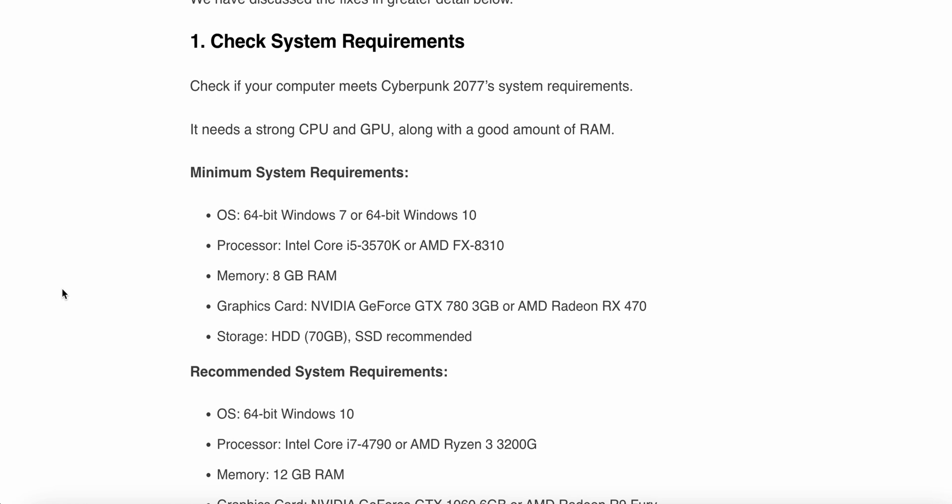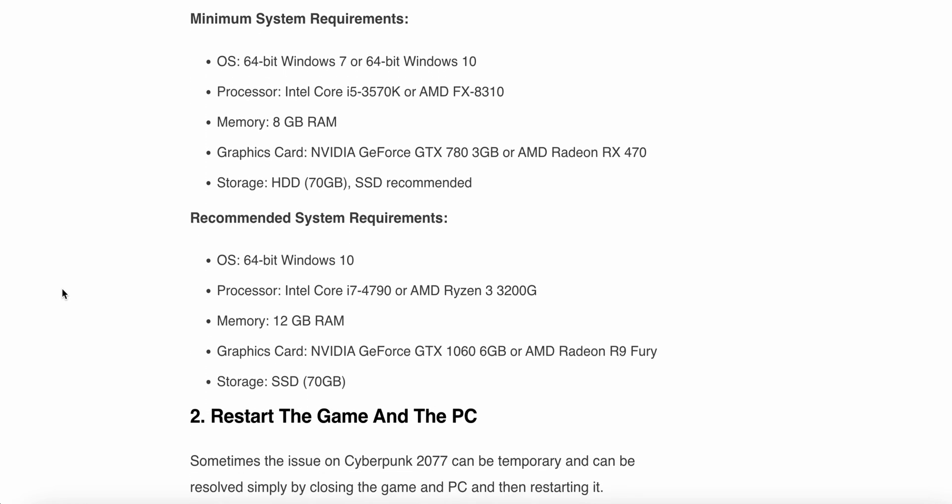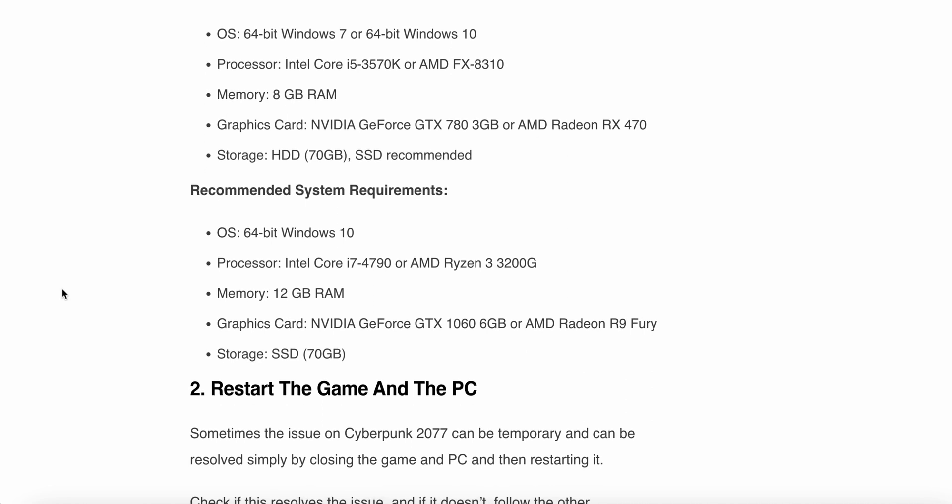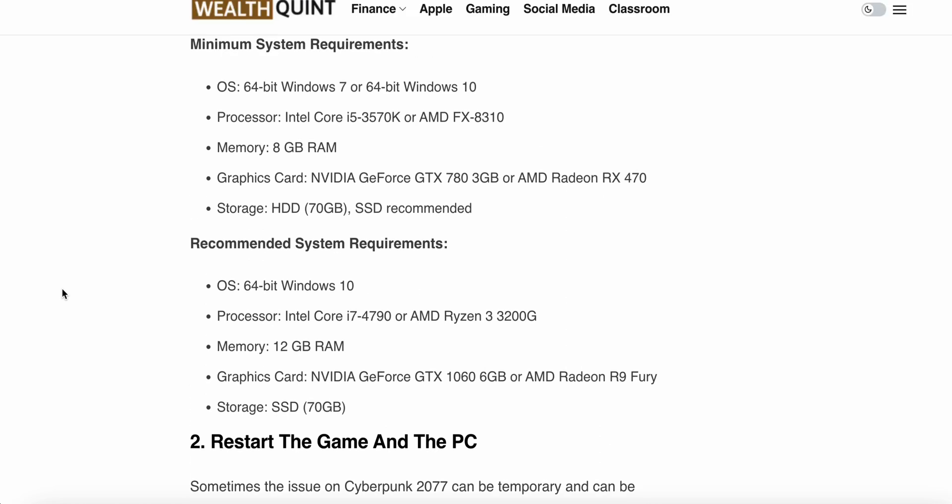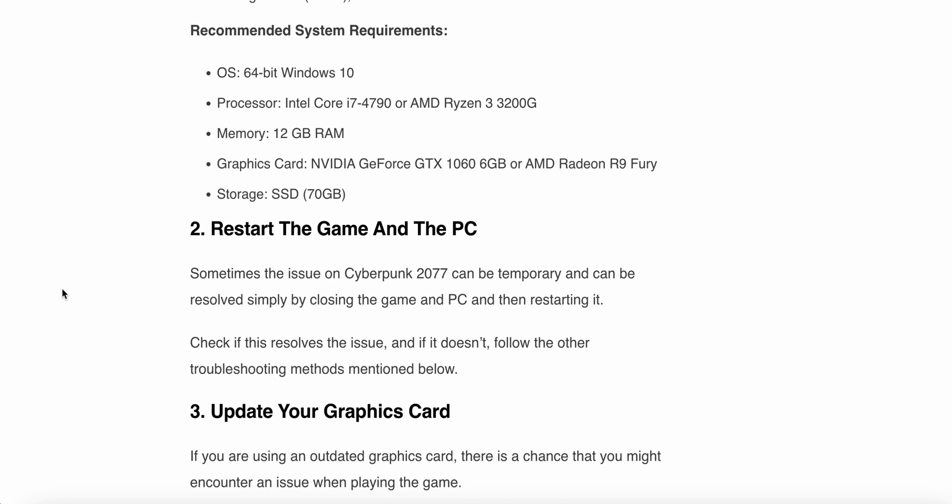Windows 7 or 64-bit Windows 10 or 11, processor Intel i5 or AMD, and memory around 8GB RAM. Graphics card NVIDIA GTX 1060 3GB or AMD Radeon R9 Fury. This is the minimum requirements, and storage around 70GB SSD. Now the recommended requirements: 64-bit Windows 10, processor Intel i7-4790 or AMD, memory 12GB RAM, graphic card GTX 1060, and SSD 70GB.